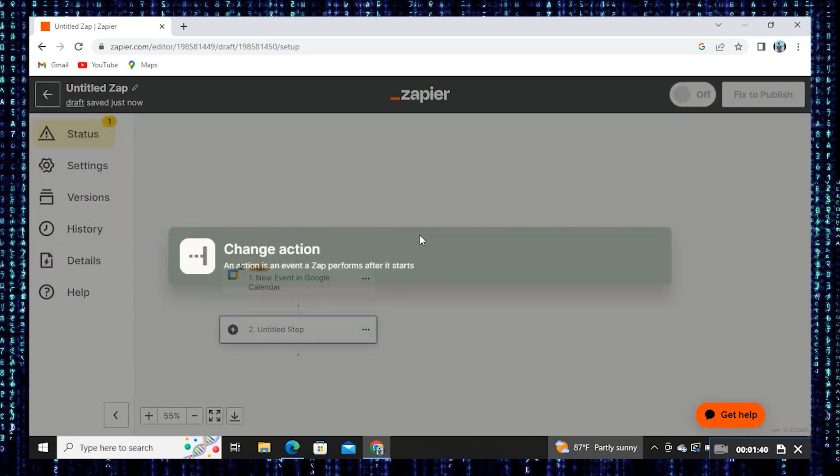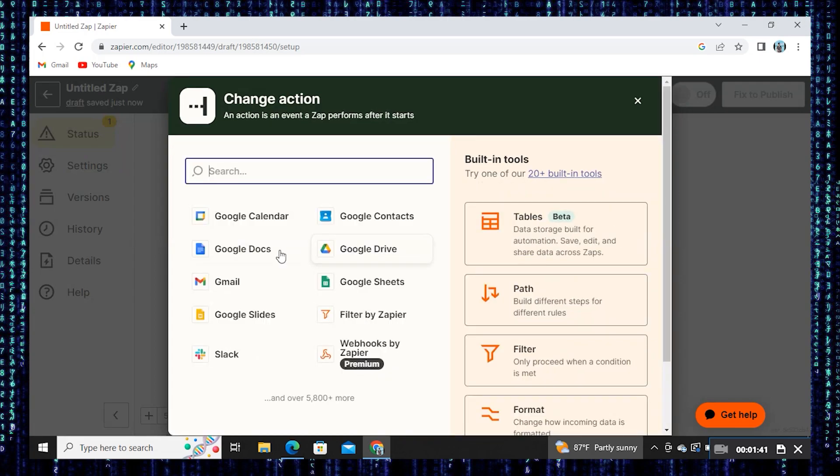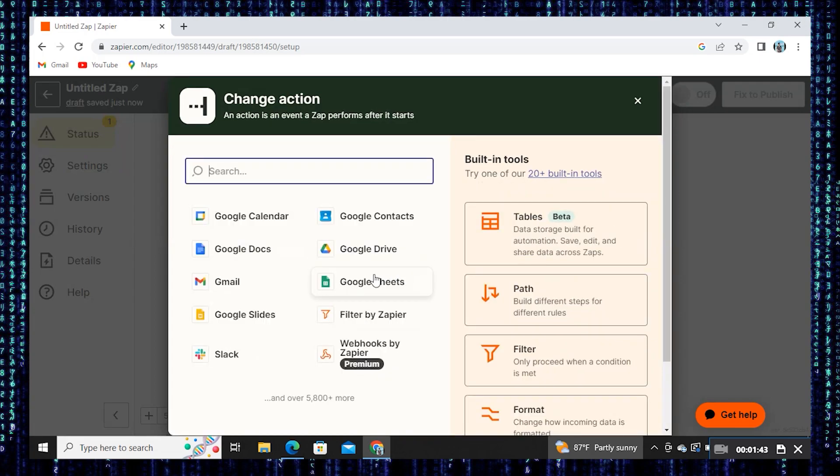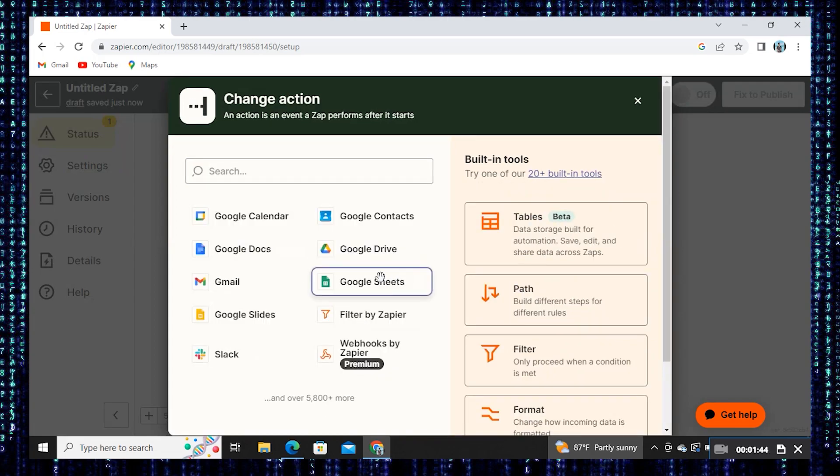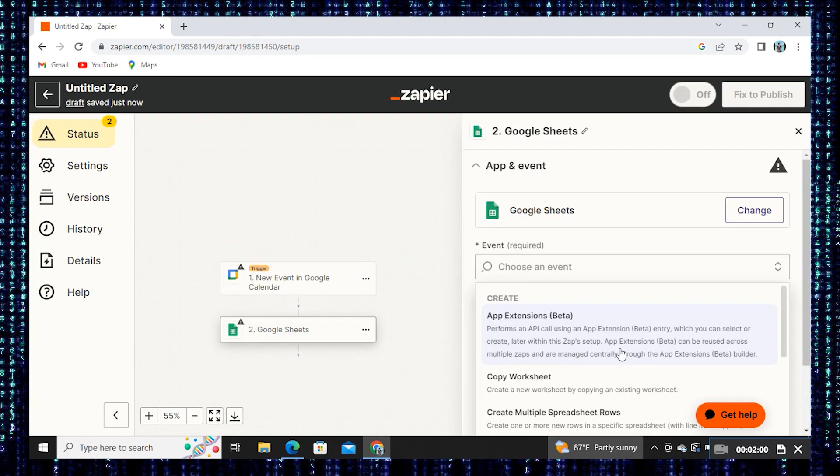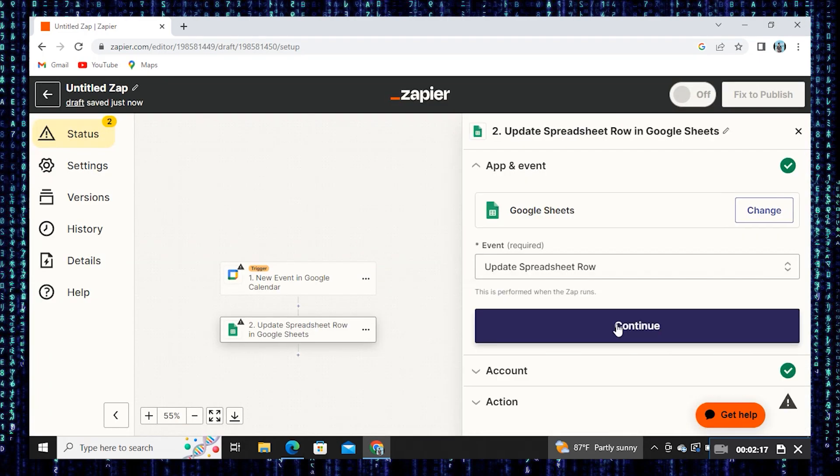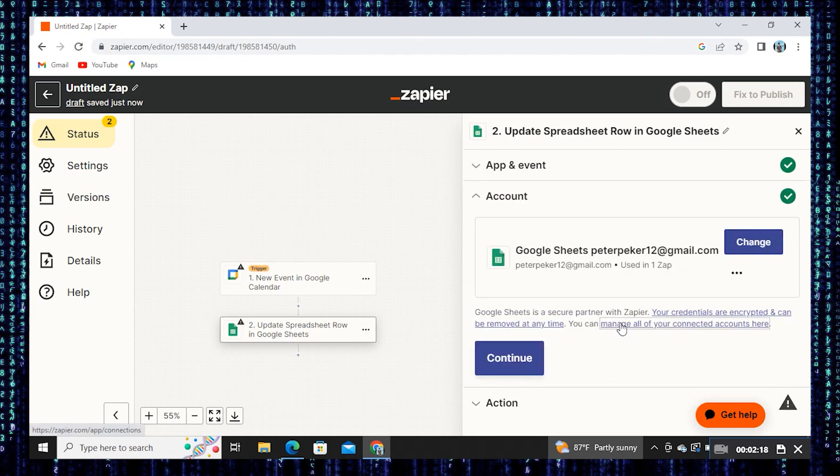Now click on two untitled steps. Select Google Sheets. Choose an event for it. Click to continue.